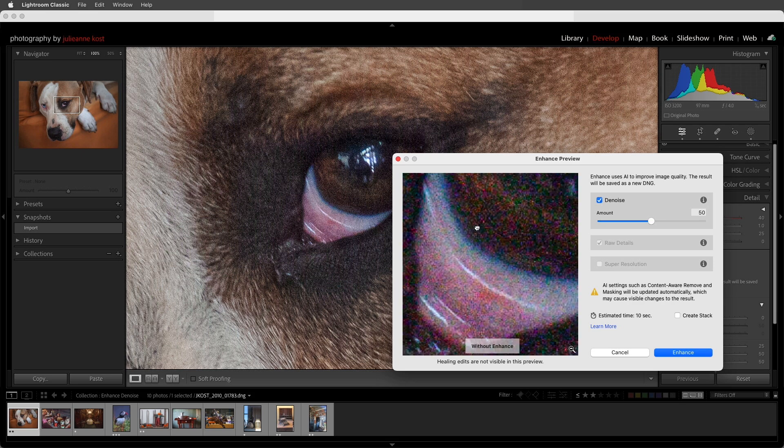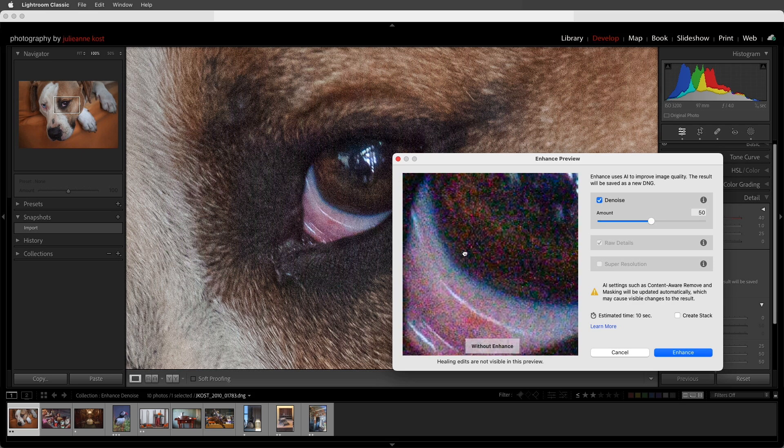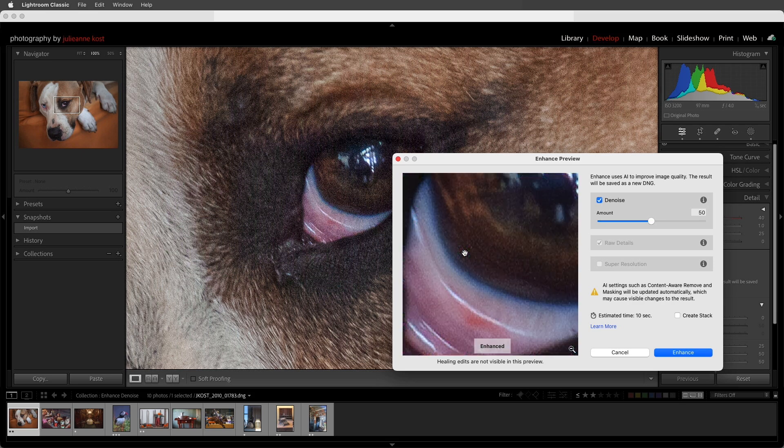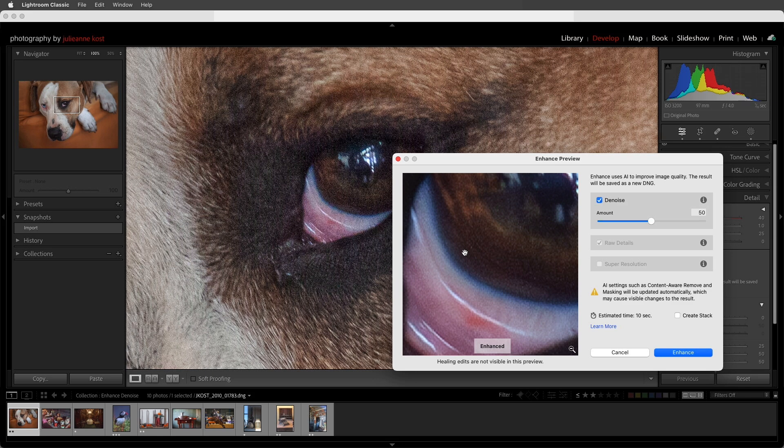We can see that Denoise does a noticeably better job than a traditional noise reduction tool. It removes noise while maintaining more color separation, and it preserves details and sharpness in the image. It also does a really good job of cleaning up noise in shadow areas.